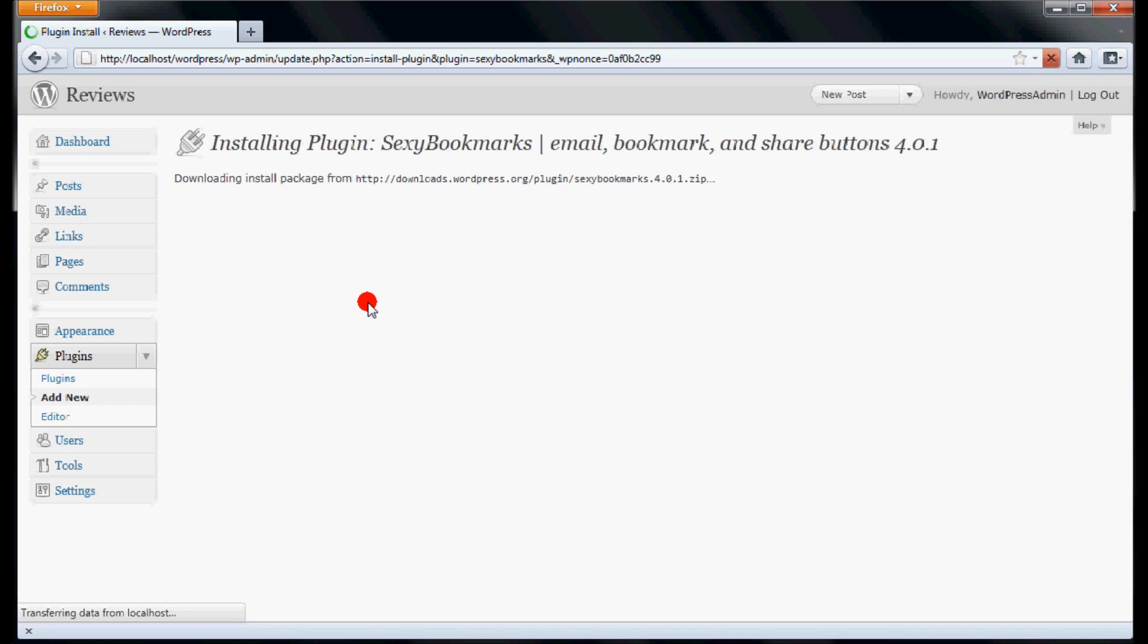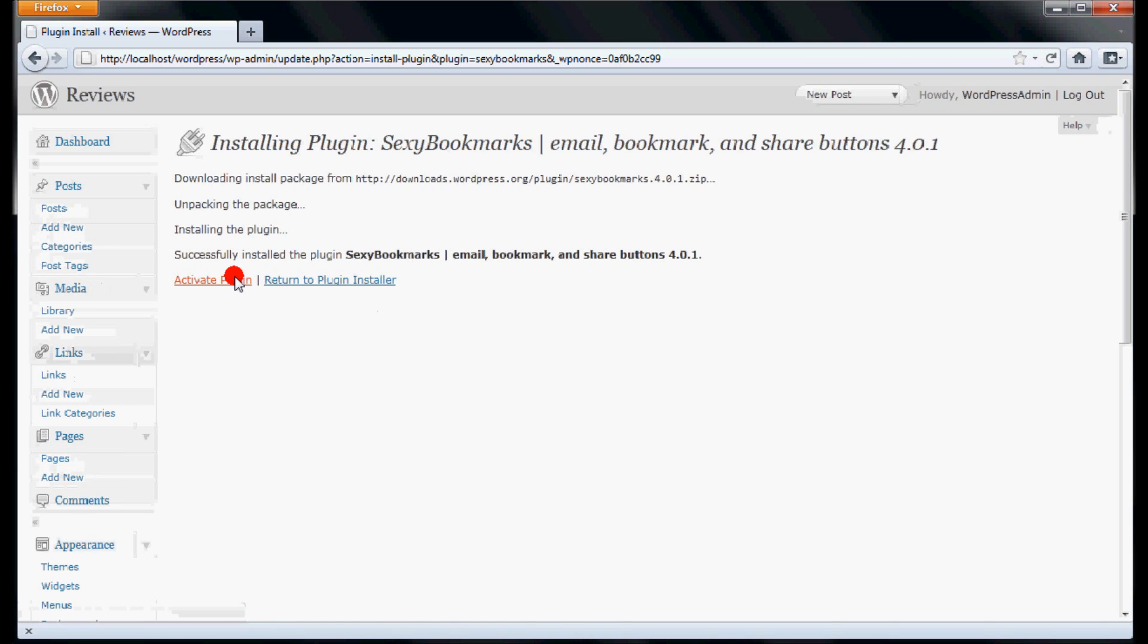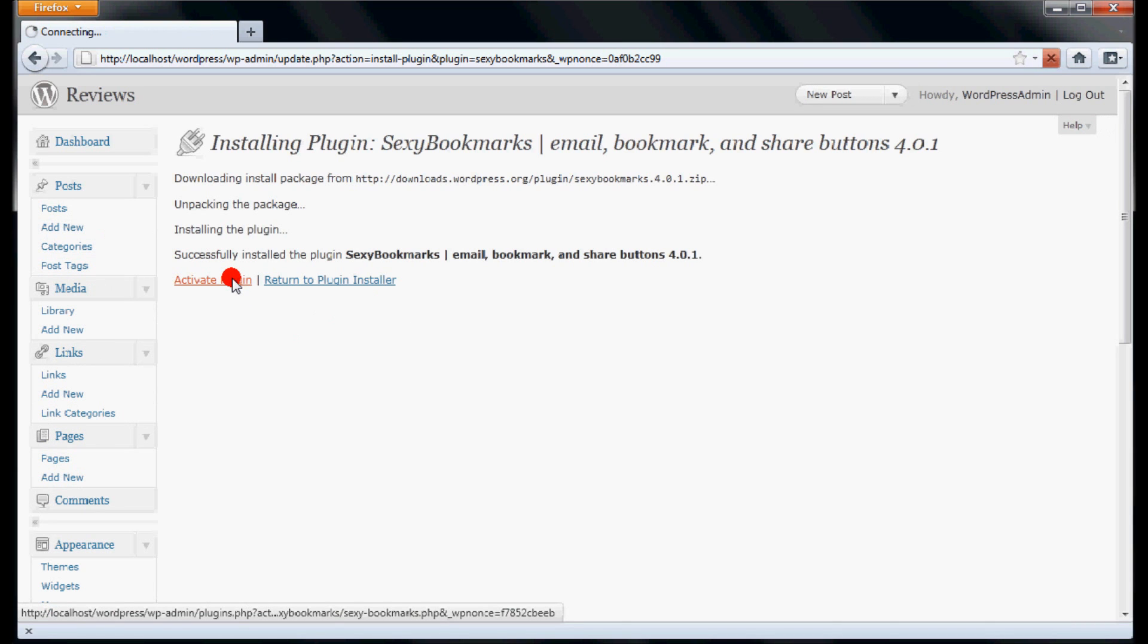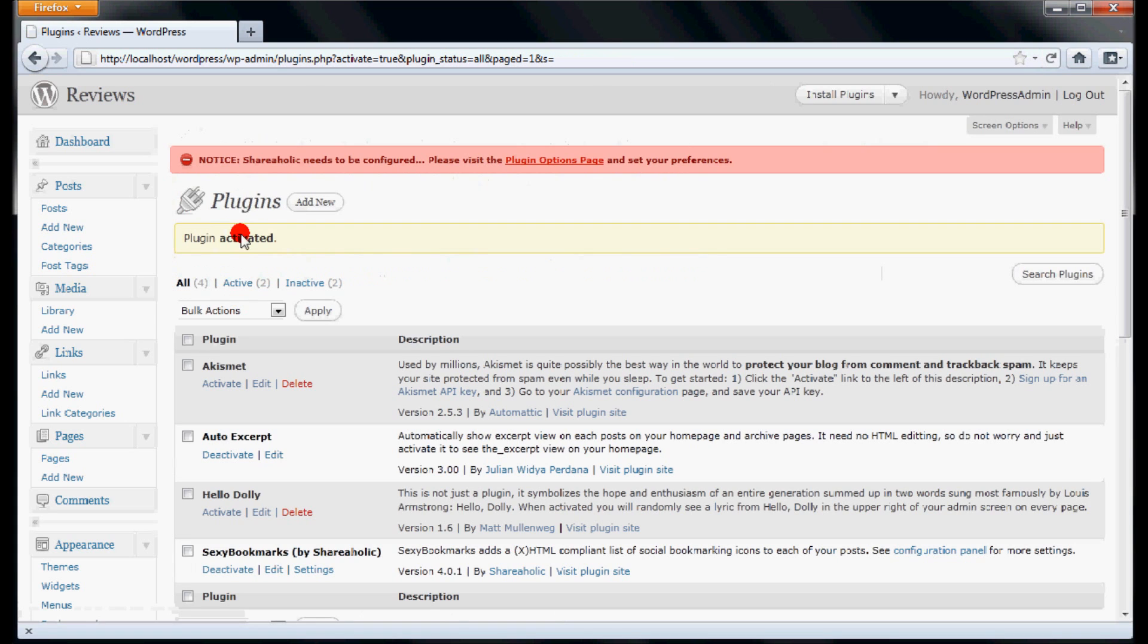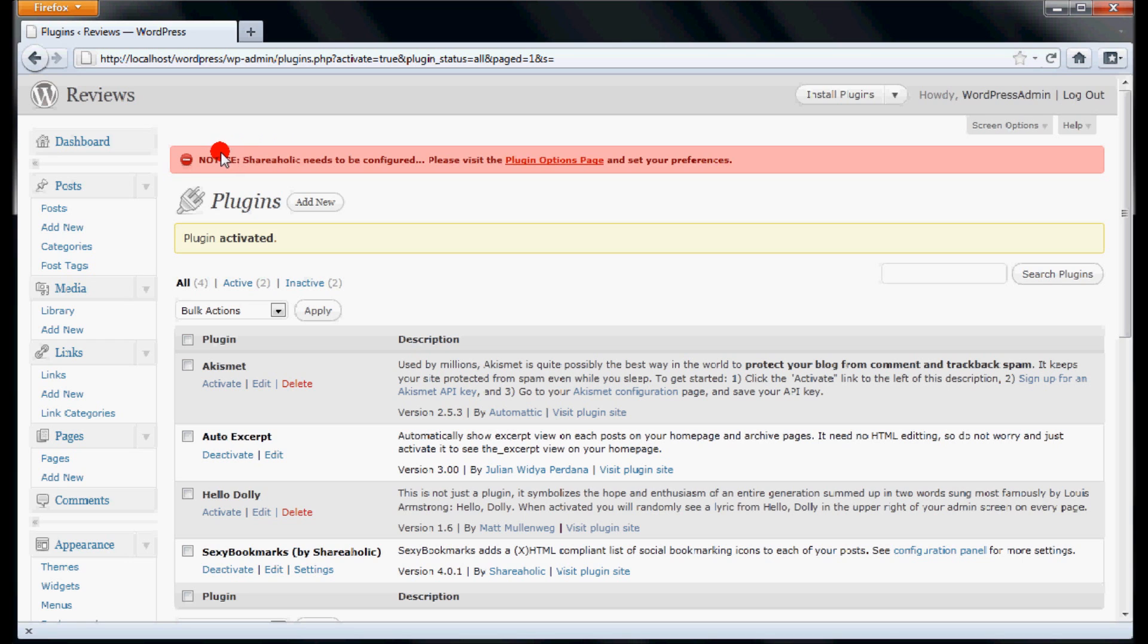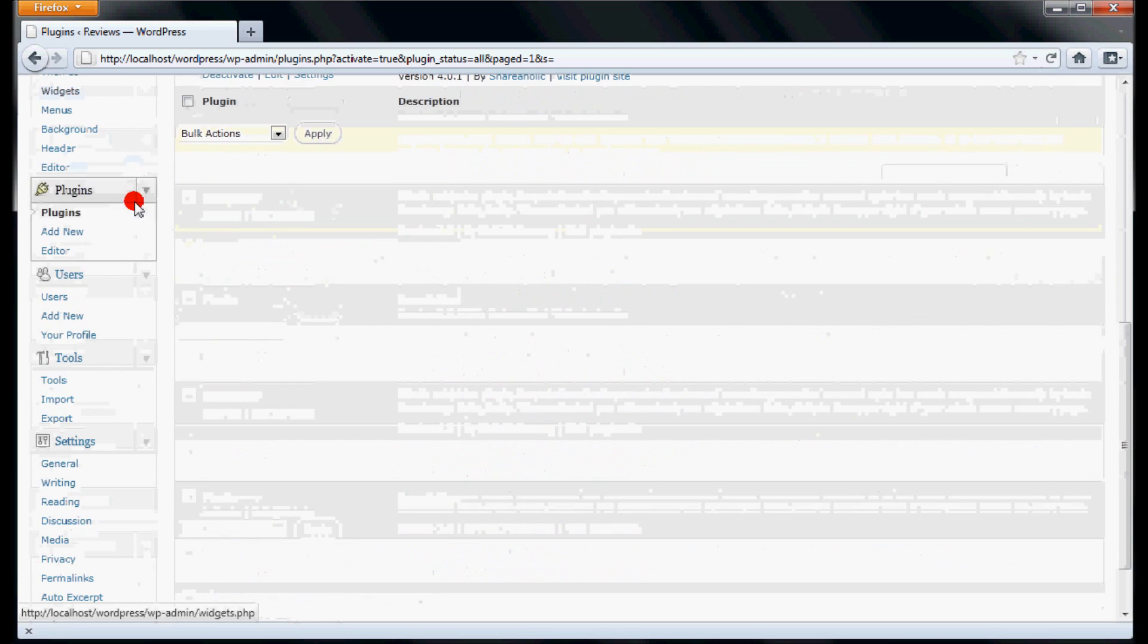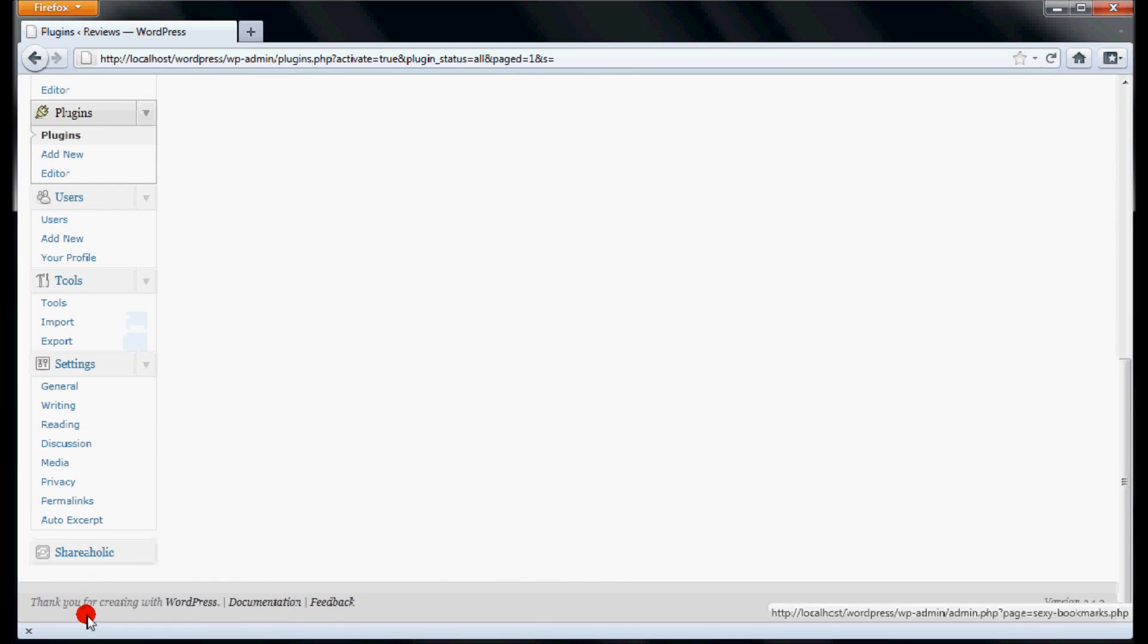After installation, this will ask to activate the Sexy Bookmarks plugin. Click on Activate Plugin link and it redirects you to the plugins page. You will notice a red banner on the top asking to configure Shareaholic Sexy Bookmarks plugin. Scroll down and click on Shareaholic option located beneath Settings.